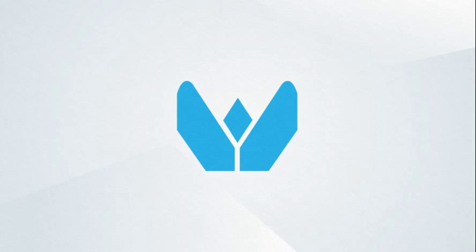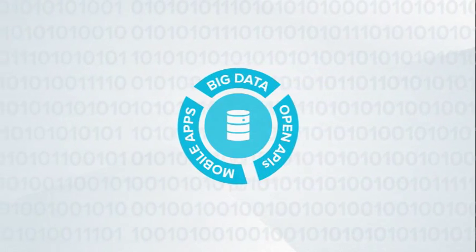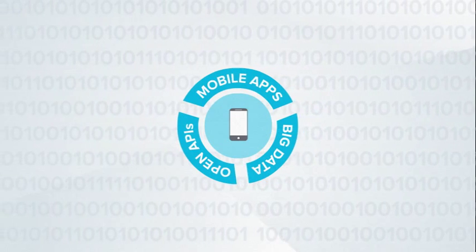Introducing WebNMS IoT Platform, a complete, flexible, and scalable platform that untangles the complexity with open APIs, big data, and mobile apps.